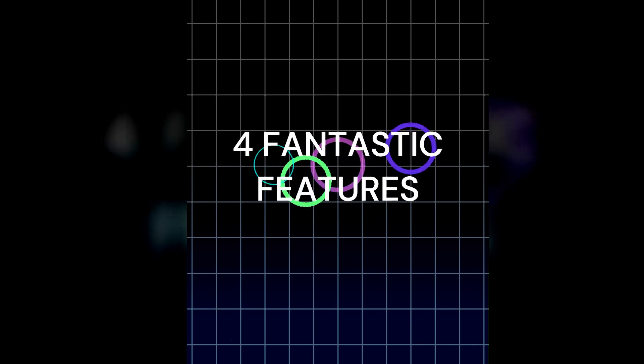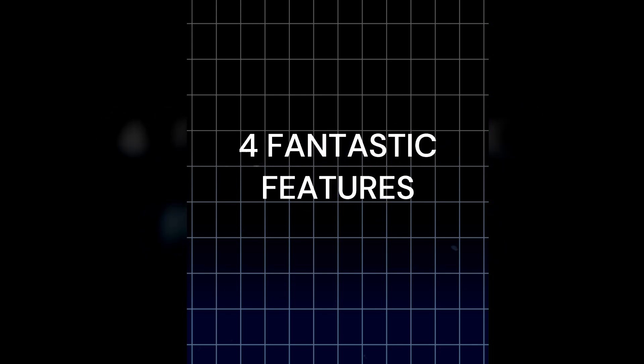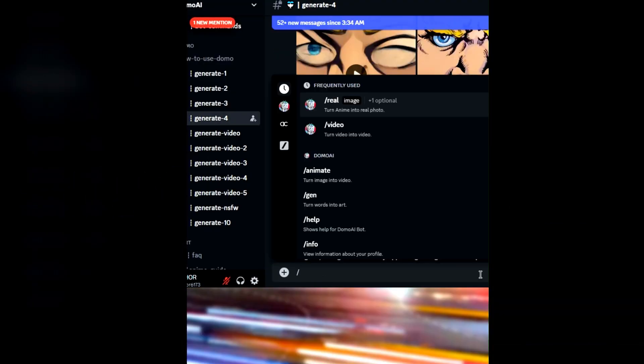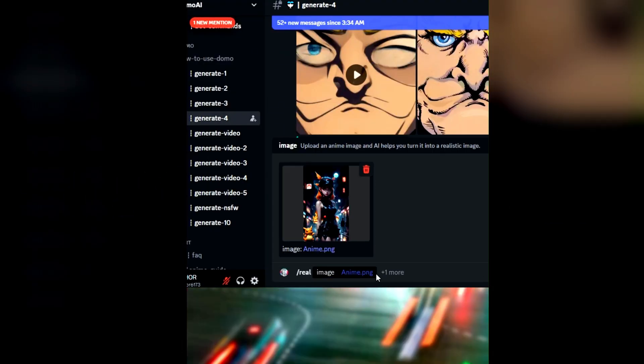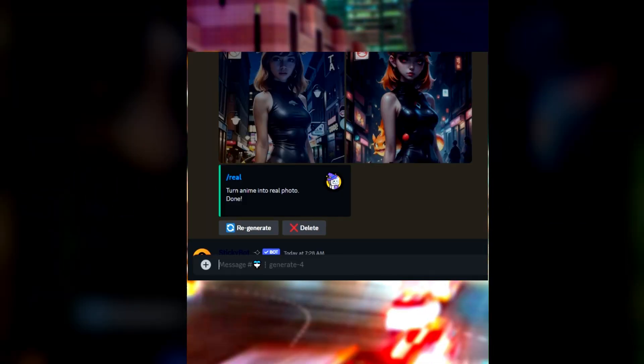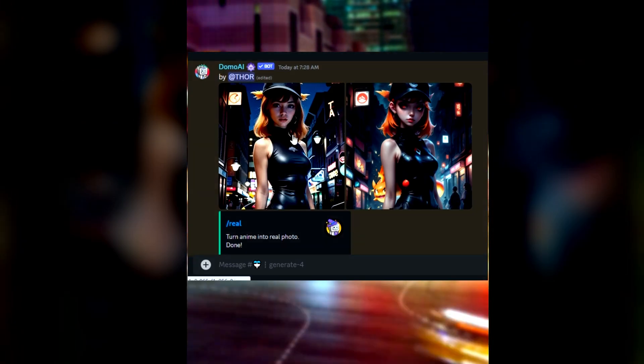Now, Domo AI offers four fantastic features. Number 1: Transform anime pictures into real images. Type slash image in the prompt, upload an image, and click enter. It will convert the anime image into an actual real image.